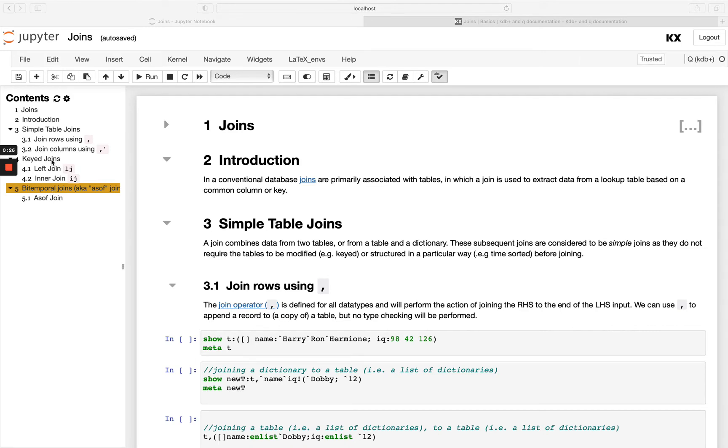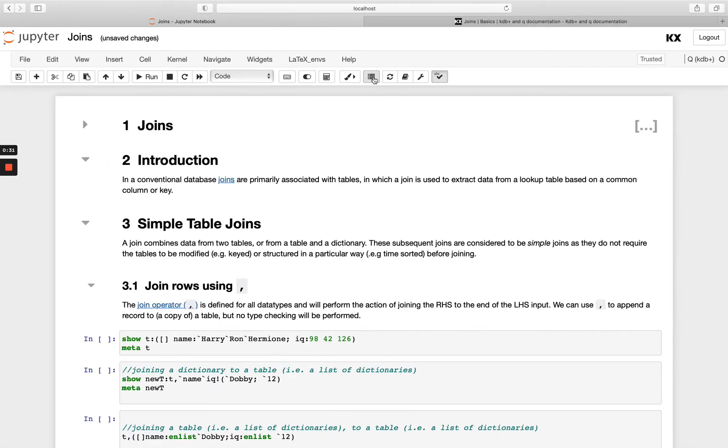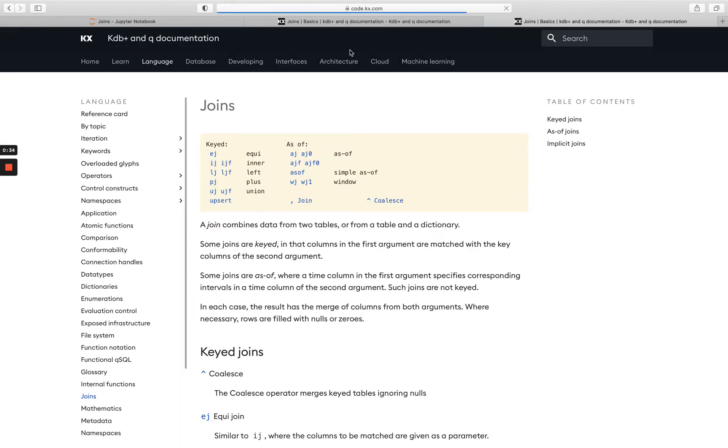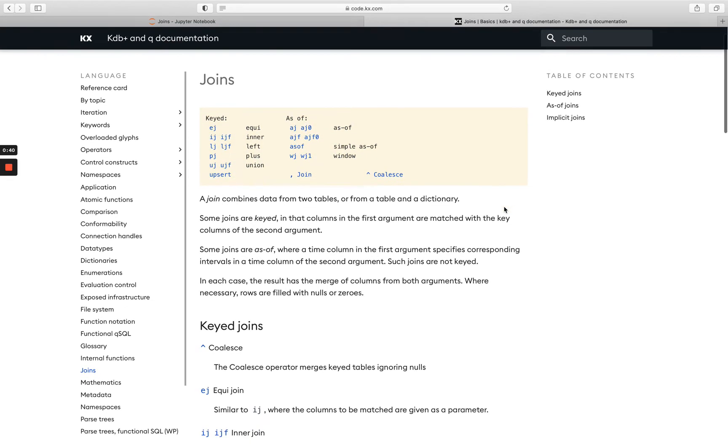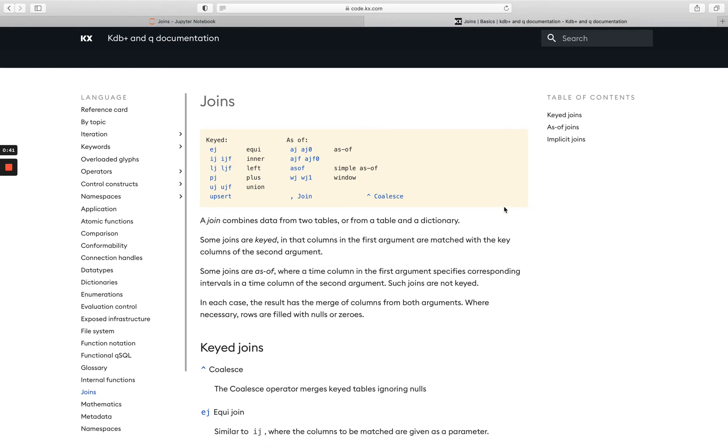Now there are more key joins and more bitemporal joins and we'll just be looking at a small selection of them today, but to see the full list you can head over to co.kx.com as always and you'll see we've got all of the joins listed here with lots of examples as well. We also cover some of the other joins in our advanced course.